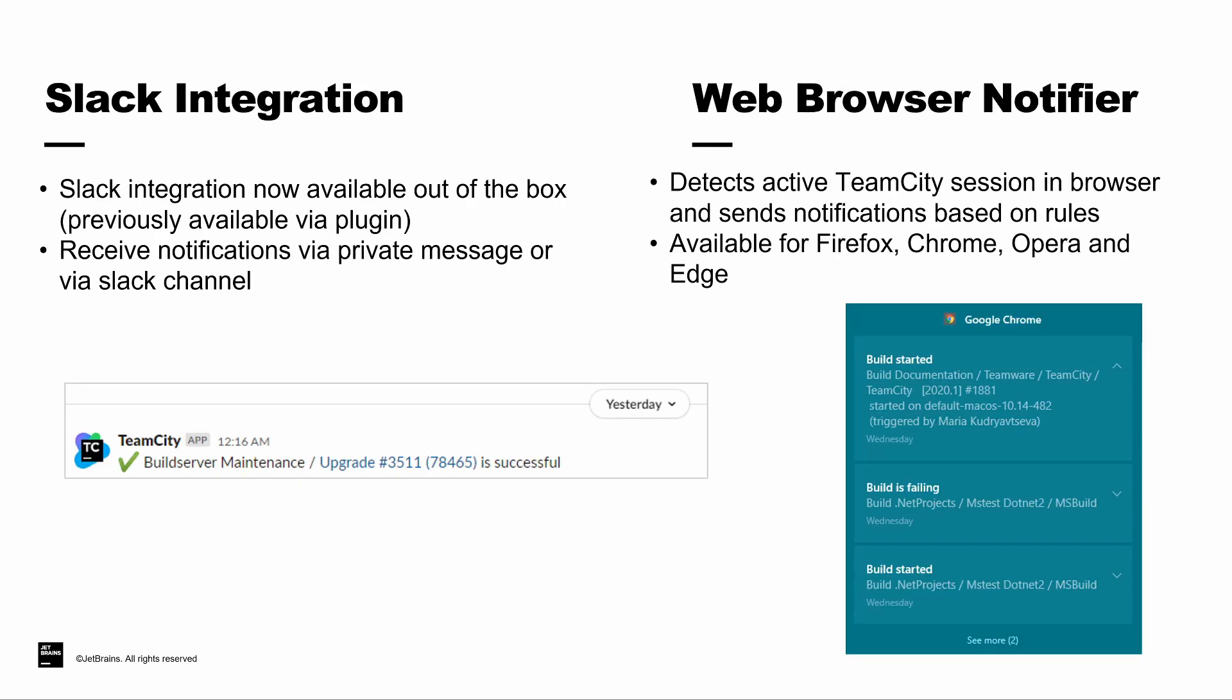We've also added some additional ways to be notified about actions that happen inside TeamCity. The first is with a Slack integration. This has previously been available via a JetBrains-developed external plugin. We've now bundled that into the solution, and it allows you to receive private messages or notifications directly in a Slack channel. When builds fail, pass, you can set your own conditions inside TeamCity.